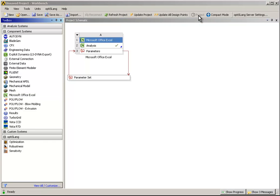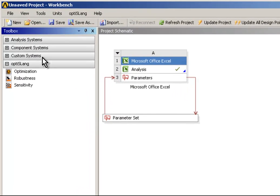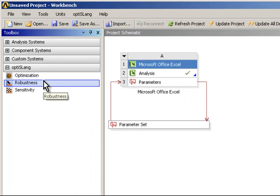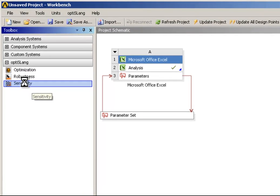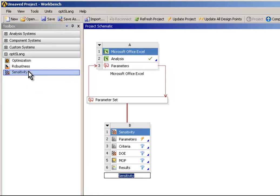Installing OptiSlang inside ANSYS Workbench, you will get three new systems in your toolbox: Optimization, Robustness, and Sensitivity. Double-click on the Sensitivity module to start a new sensitivity analysis.